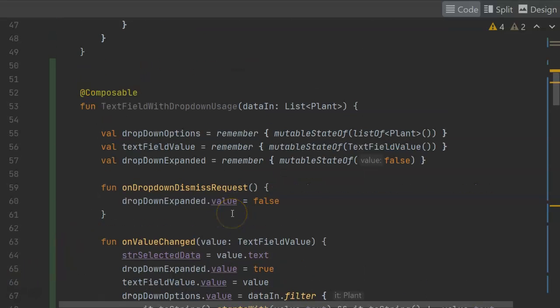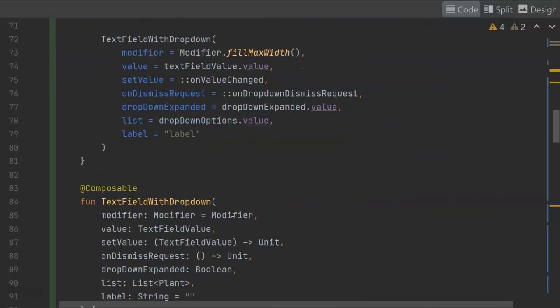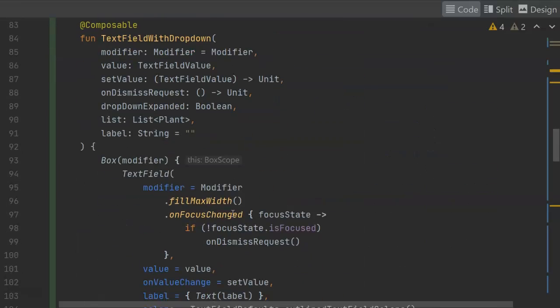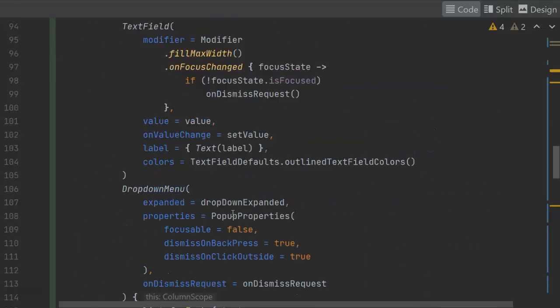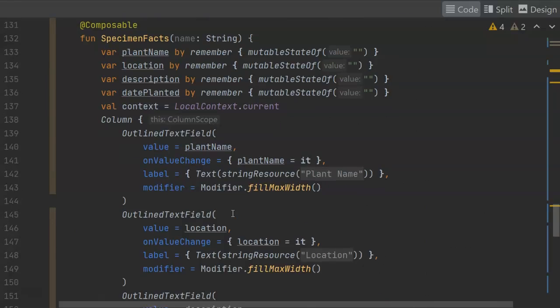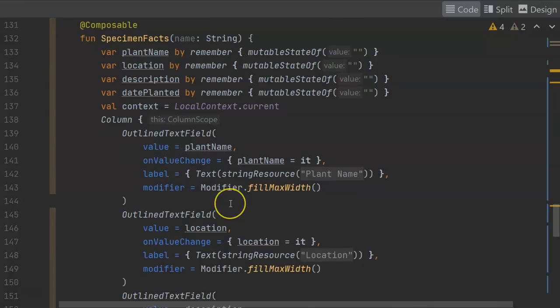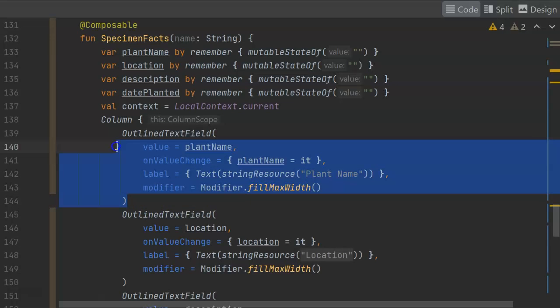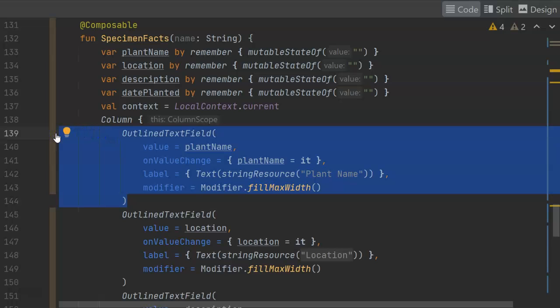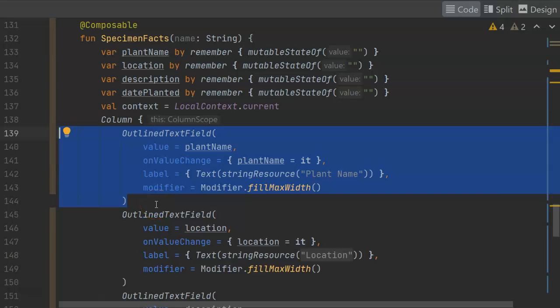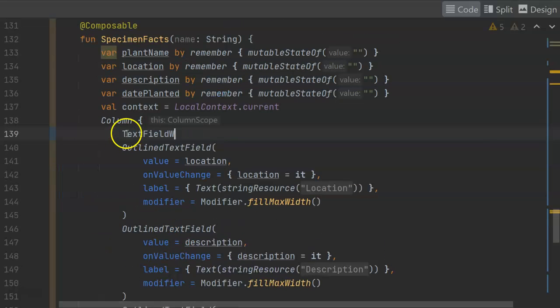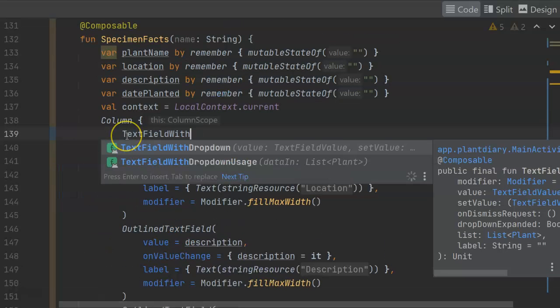Now this text field with drop-down usage, I'm going to invoke it from the specimen facts that I created in a different video. So basically, I did have this outline field here, which was just a normal text field. I'm going to remove this and replace it with that autocomplete text view that I've created. So I'll simply delete, and we'll call the function text field with drop-down usage.